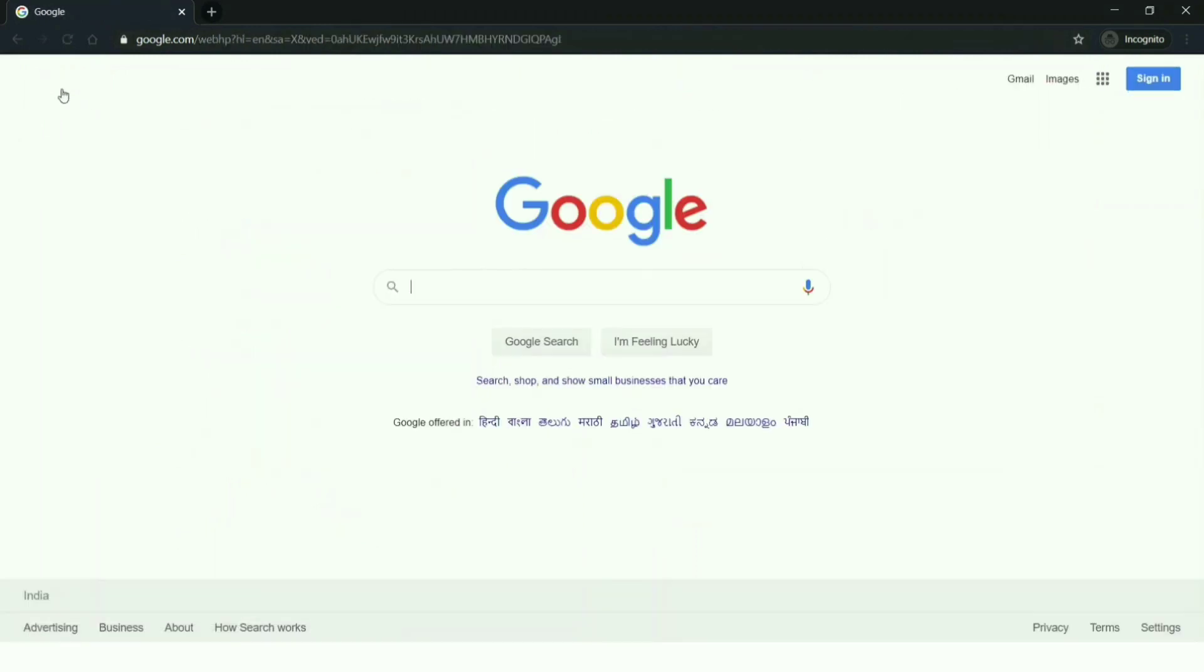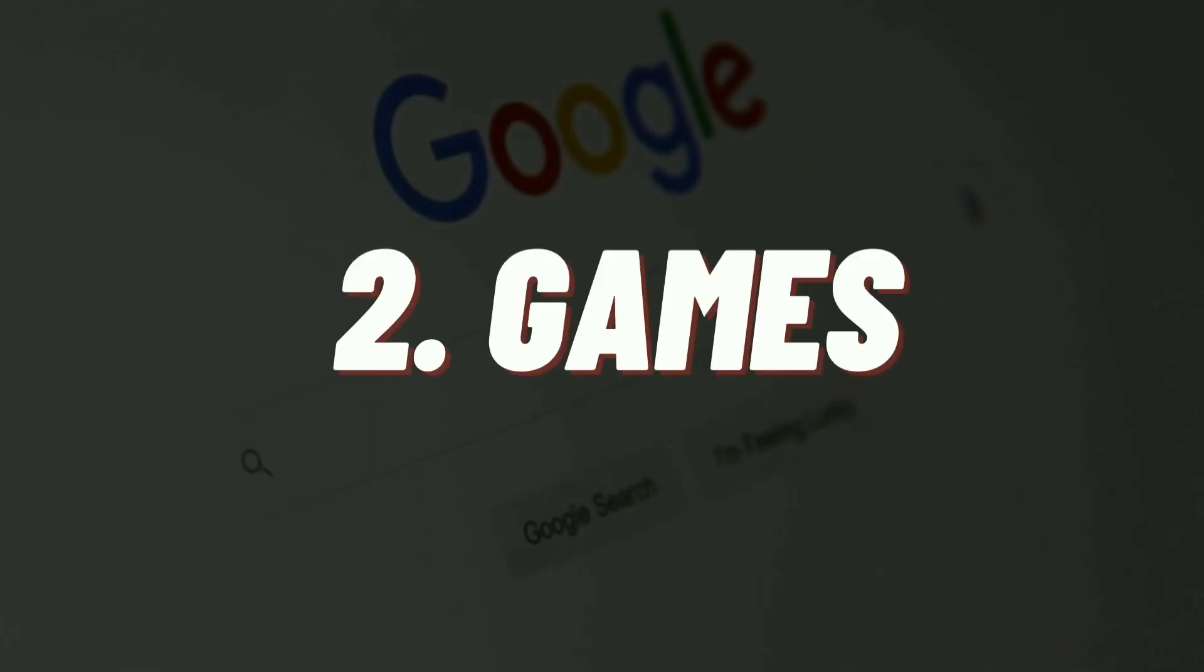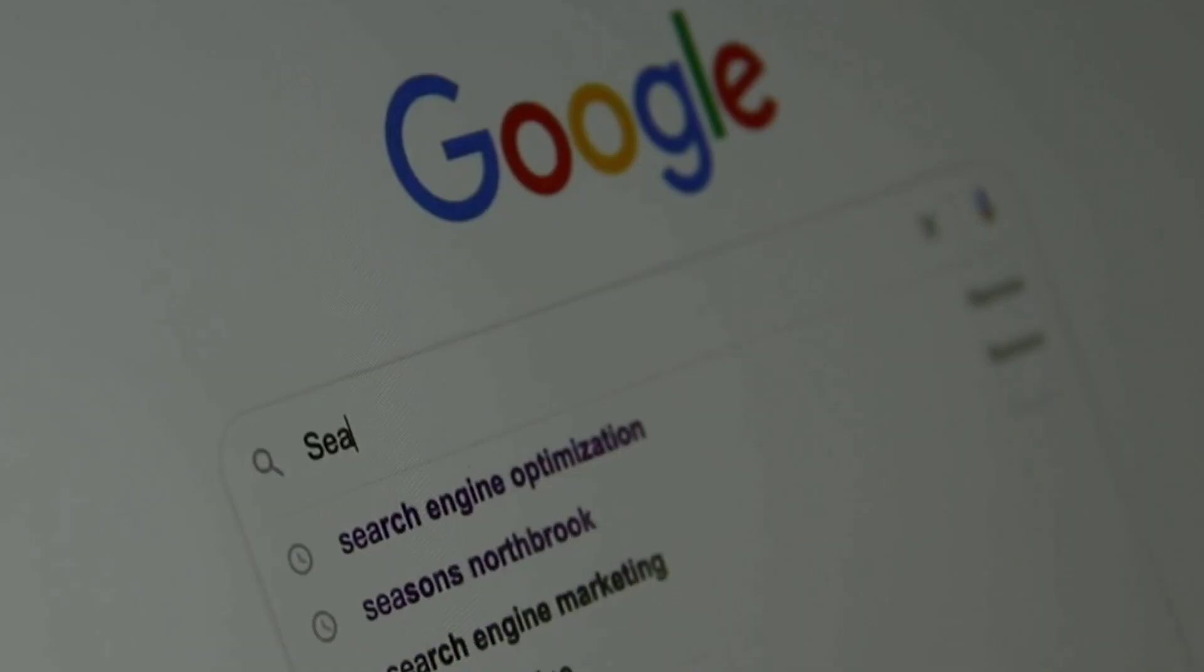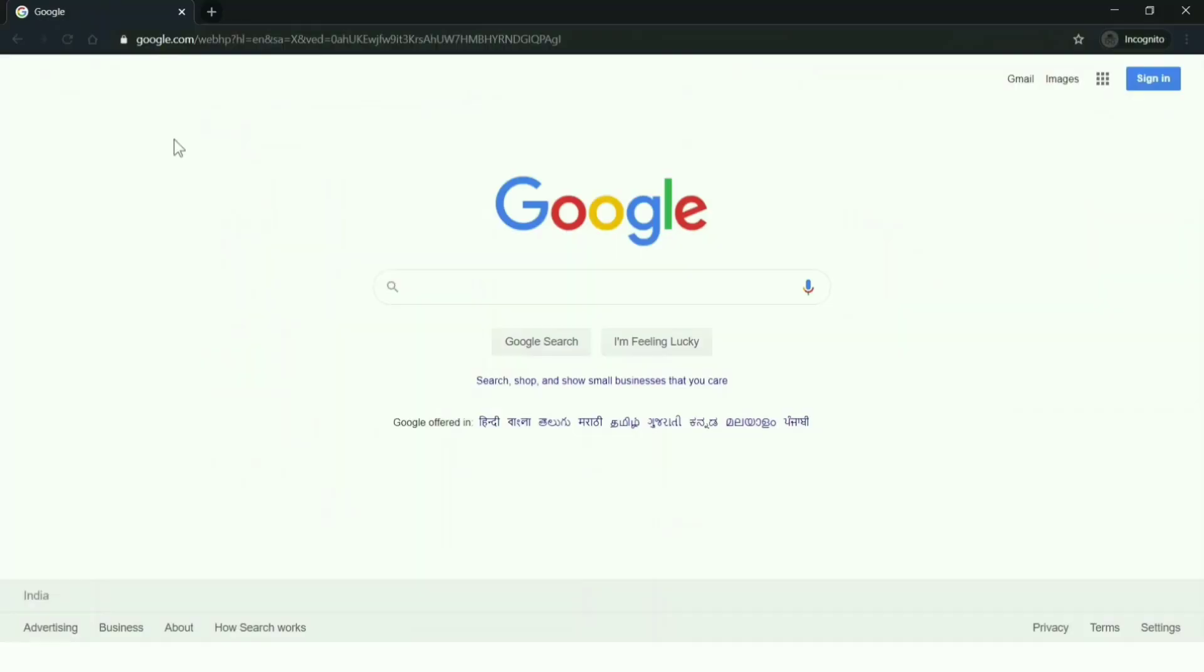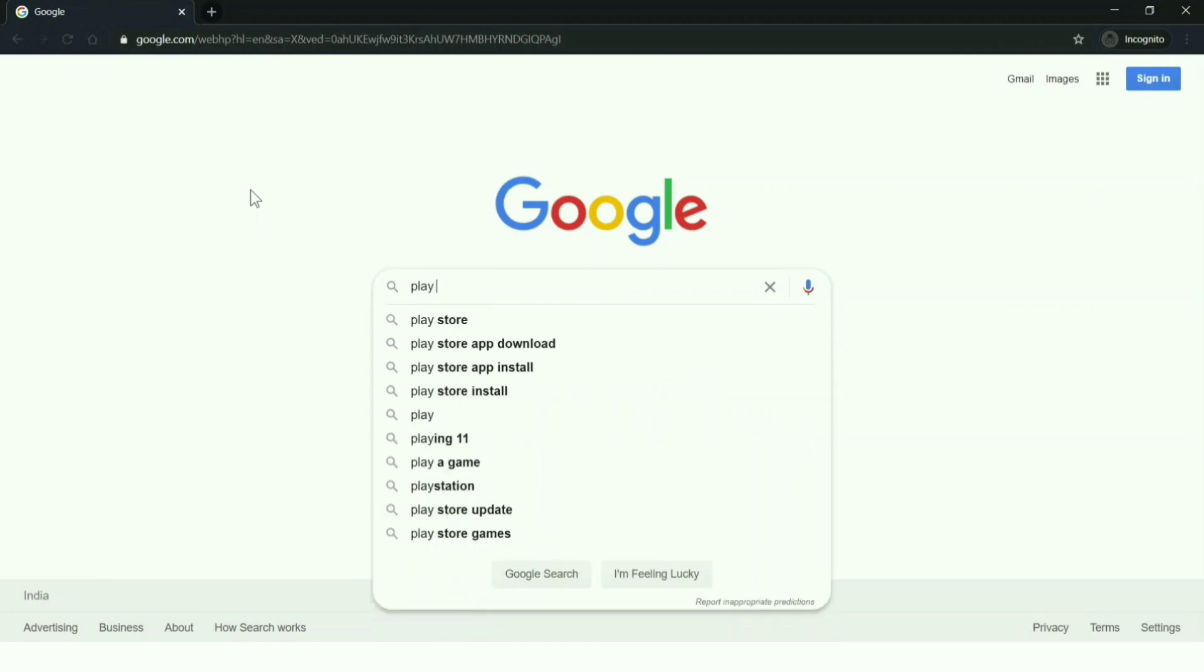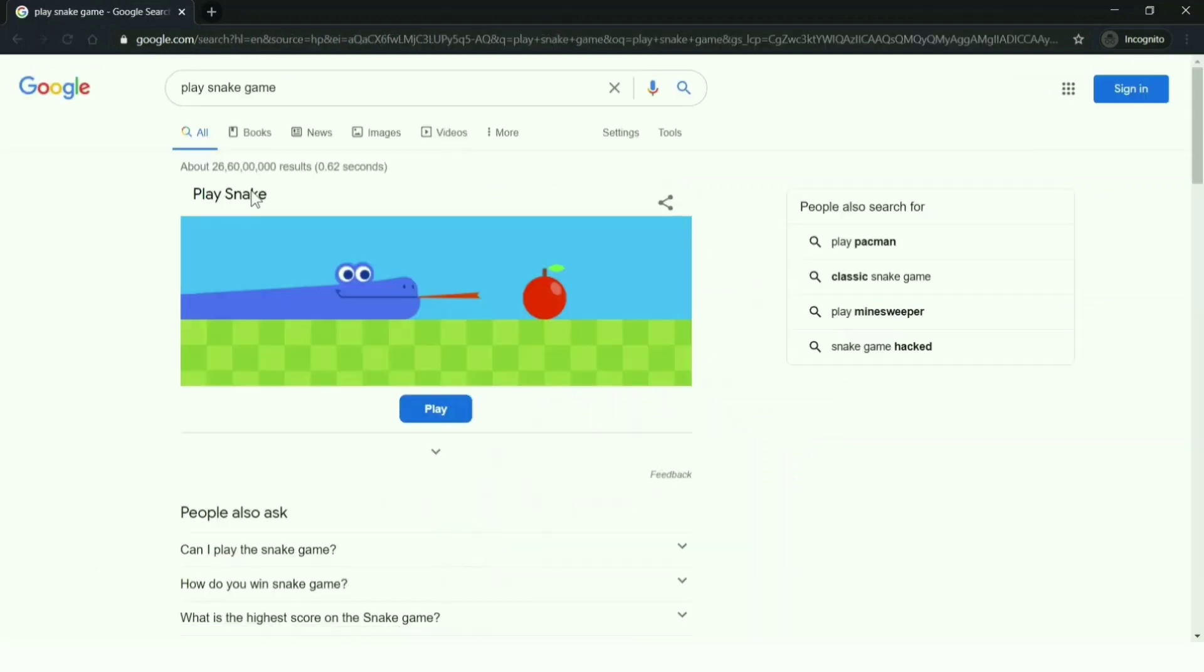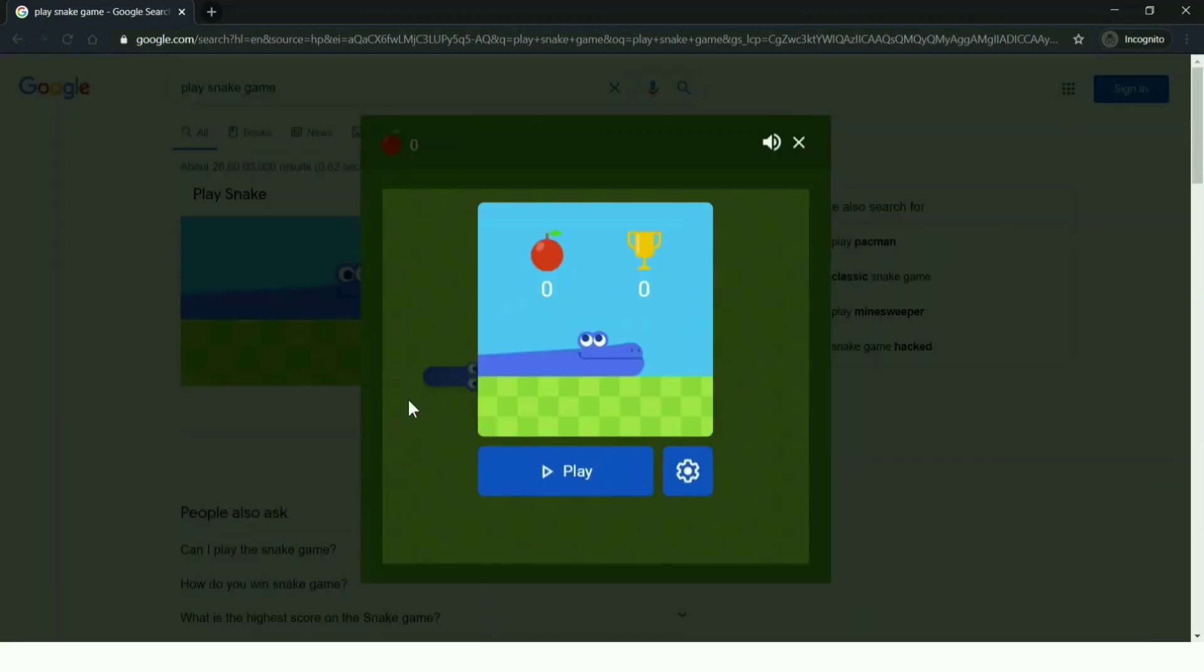Next in our list is games. There are some ways to play games inside Google search results. Let's try playing snake game. Yes, you can play snake game inside Google search results. I'm typing 'play snake game'.